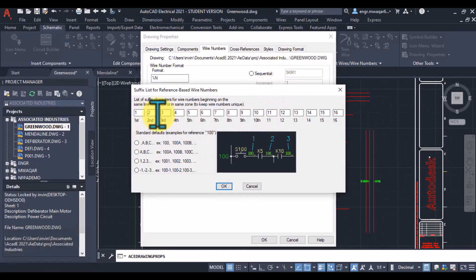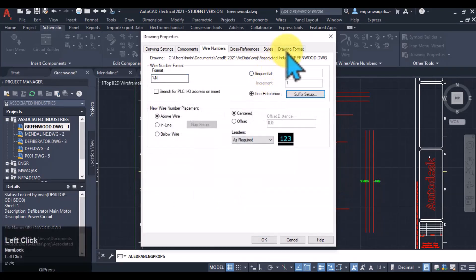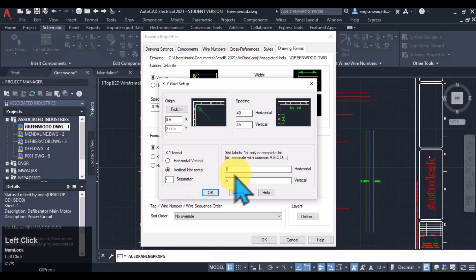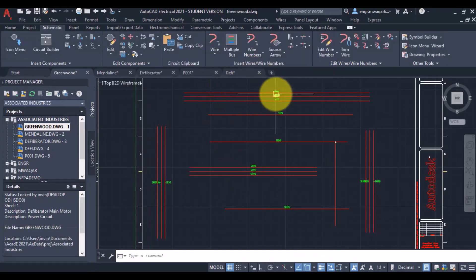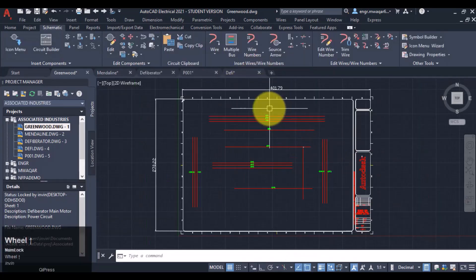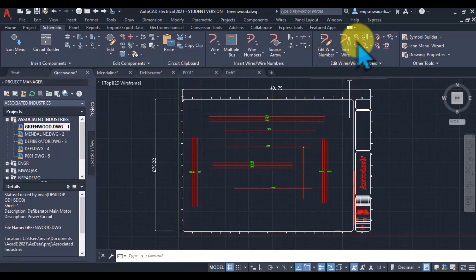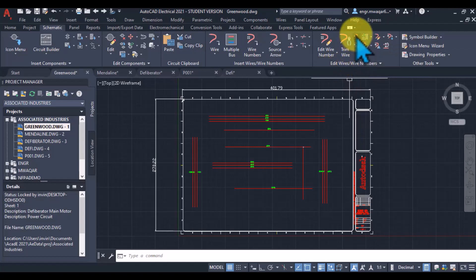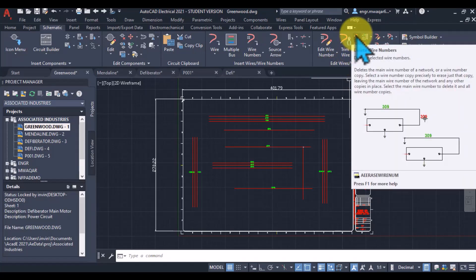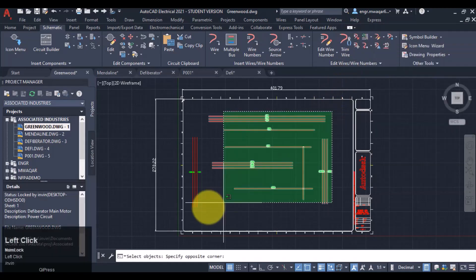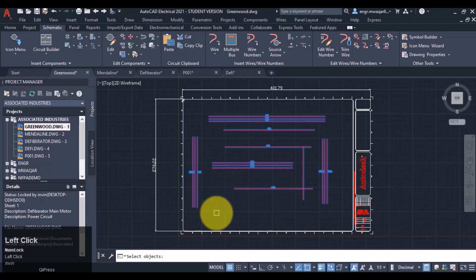I want to select options like 1, 2, 3 and so on — these are suffix numbers that will be assigned at the end of the wire number. Now selecting the numbering with horizontal and vertical format and clicking OK. These are already numbered. Now I want to remove these numbers from the wires. I'll go to Edit Wire > Wire Numbers and select 'Delete Wire Numbers'. I can also enter the command 'AE Erase Wire Number', then select all the wires and click Enter.